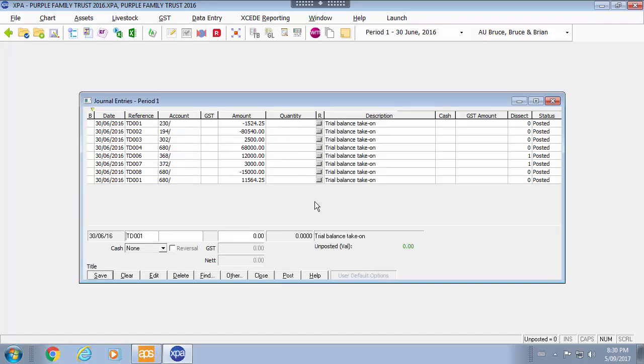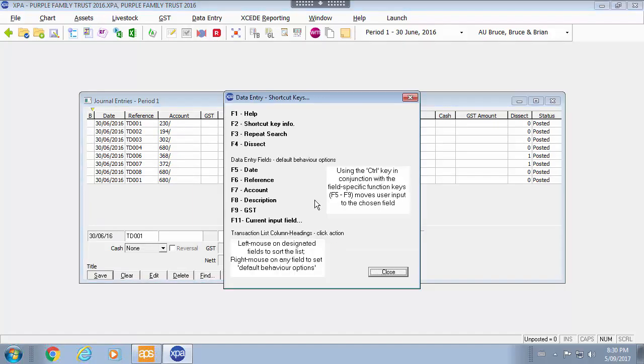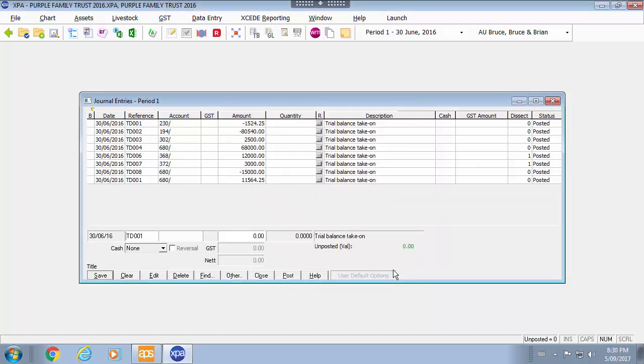And lastly by selecting the F2 key when you are in your journal entries will give you the shortcut keys. So you can also use the left mouse click as I showed earlier as well as the function keys to get to the relevant fields. And this is available in all data entry options.